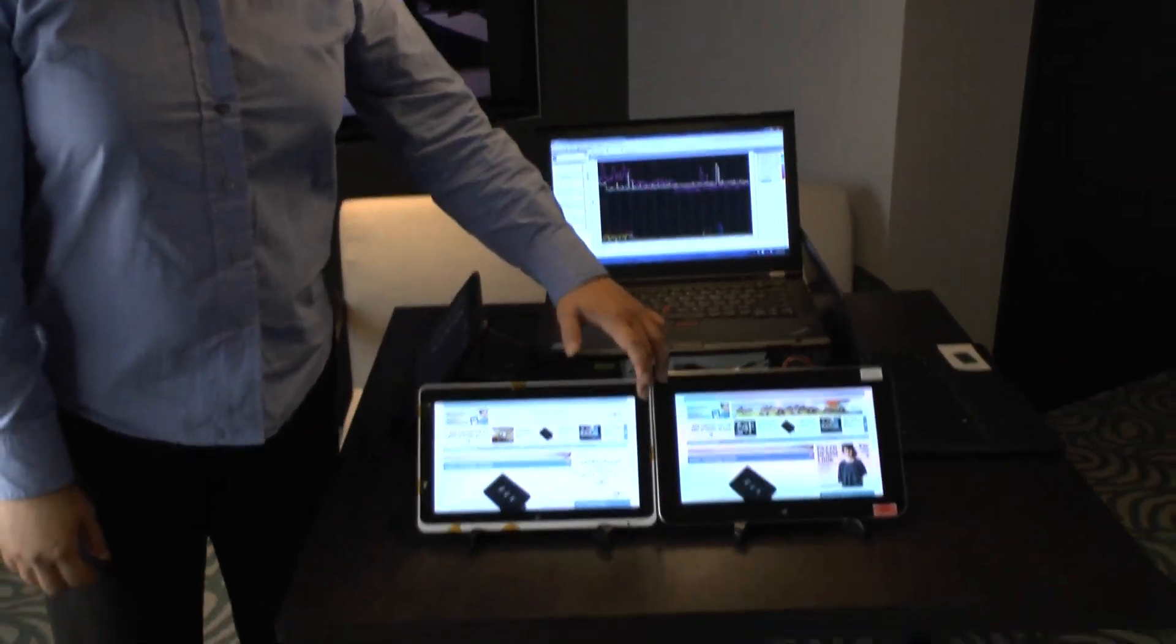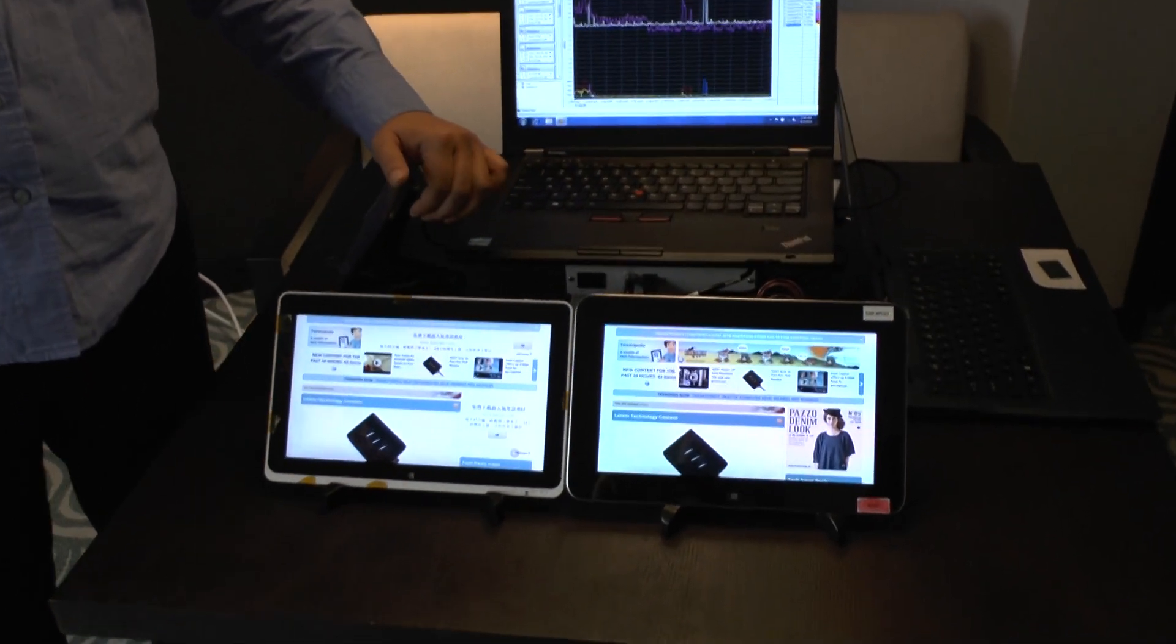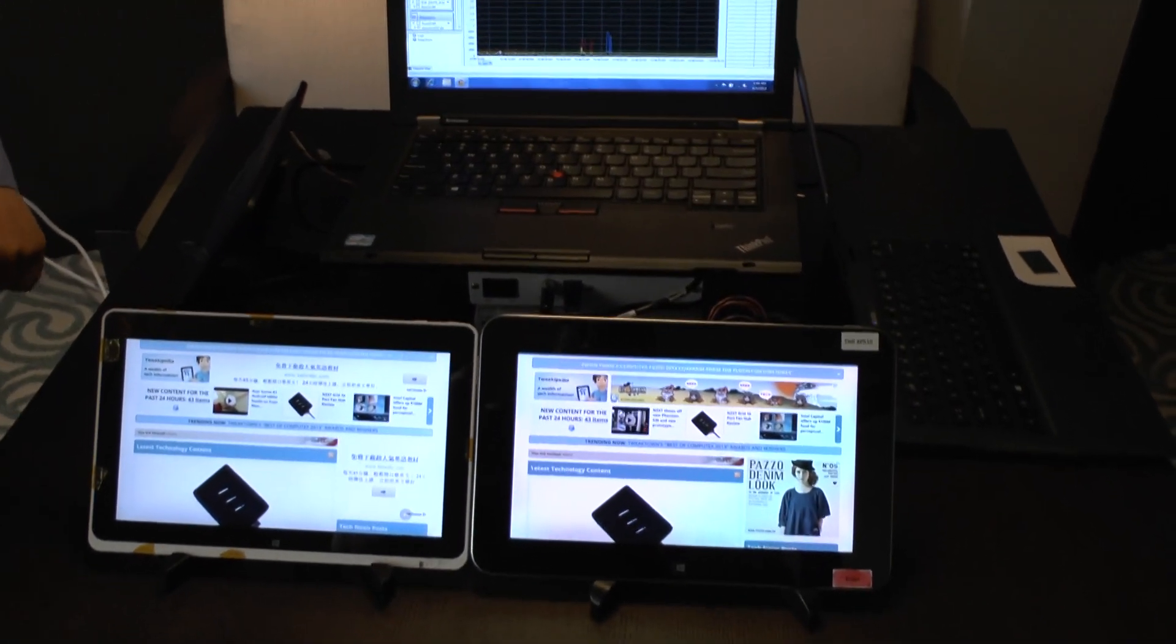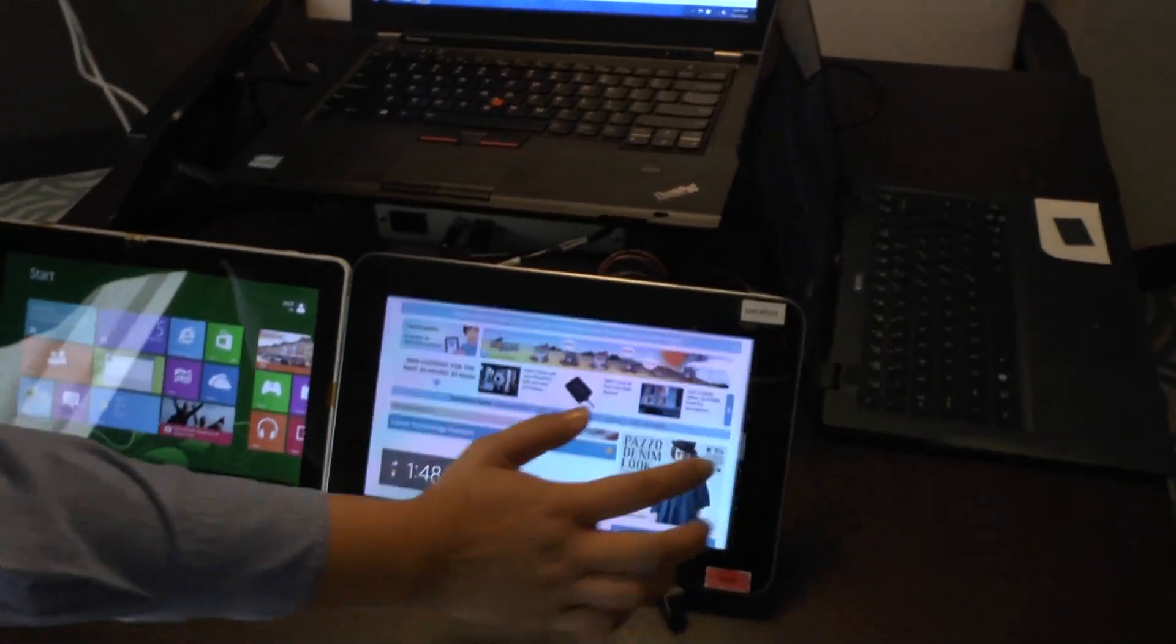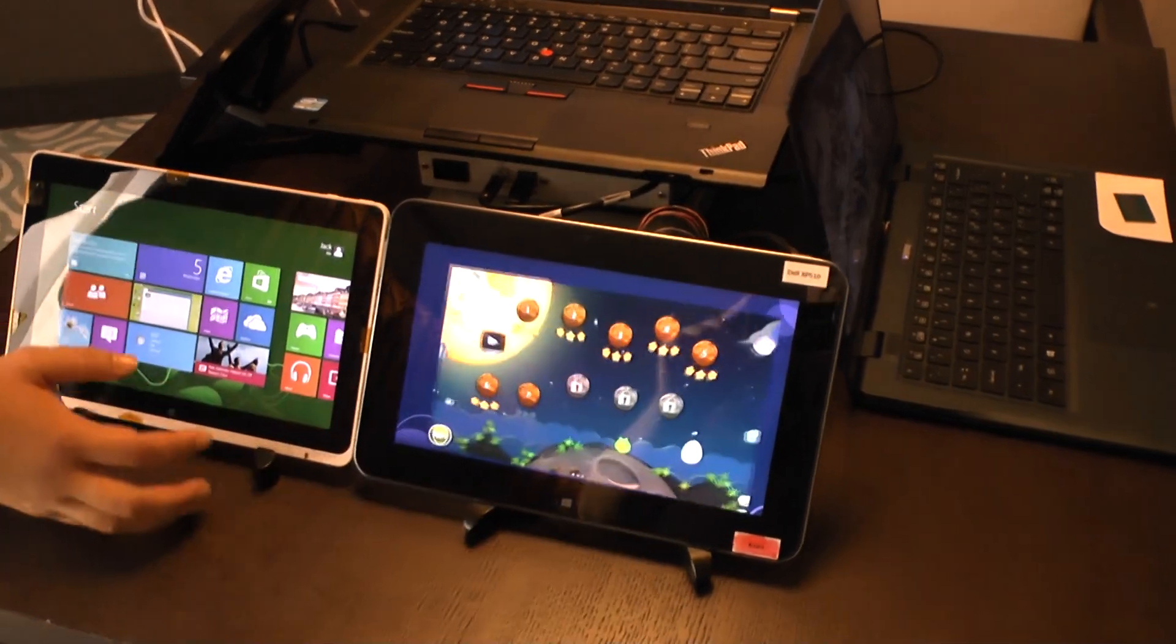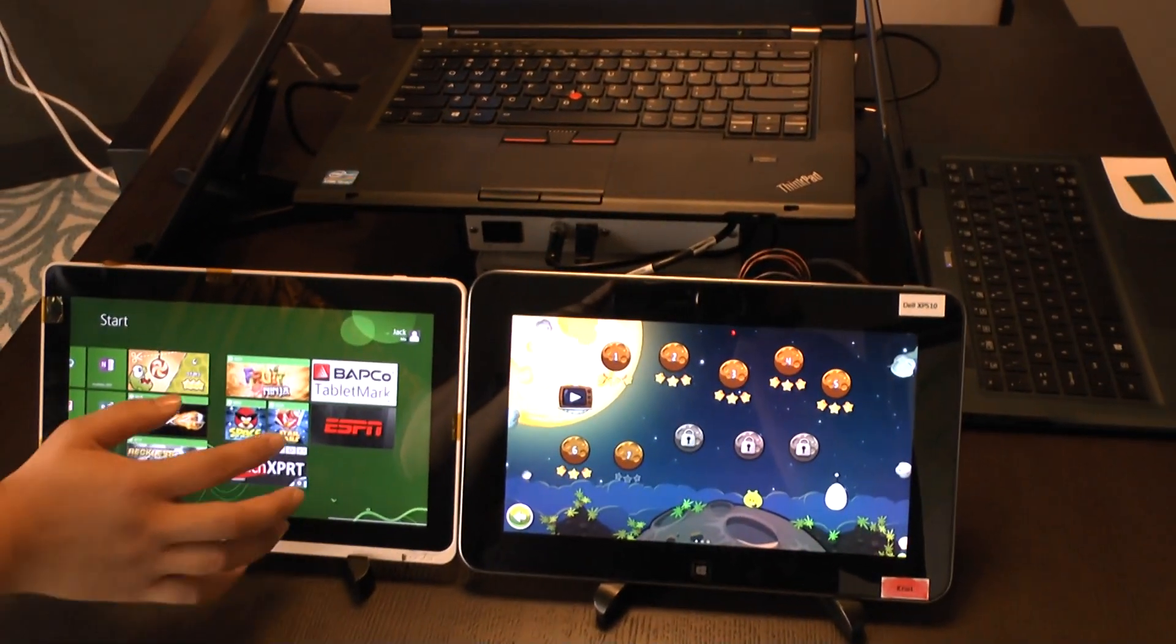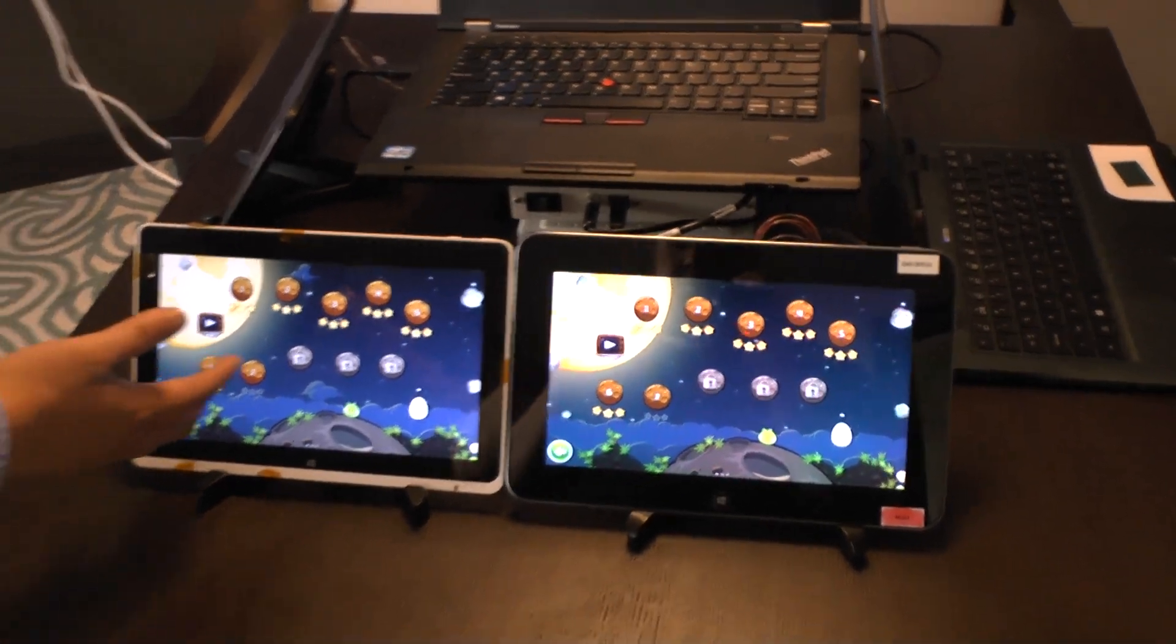So additionally you can show some games if you like. Some games on here. For example, Angry Birds Space is our favorite game to show. Pick a level.